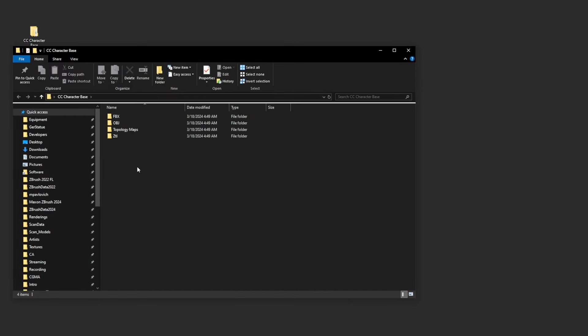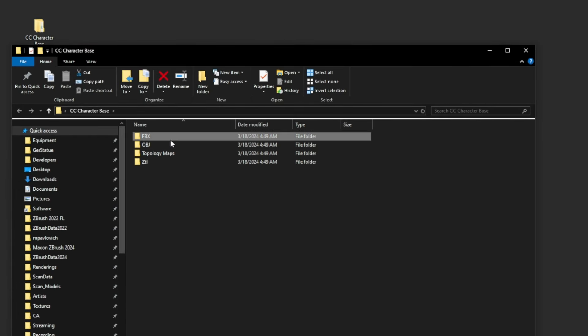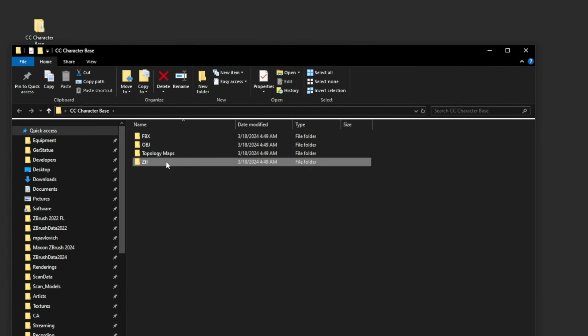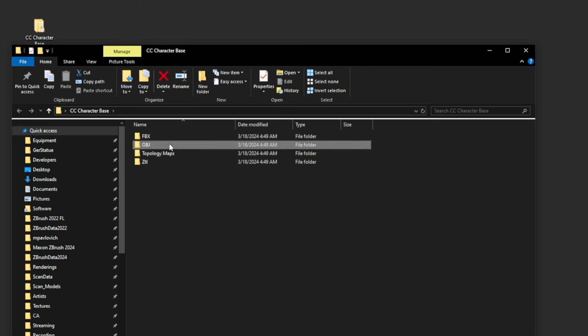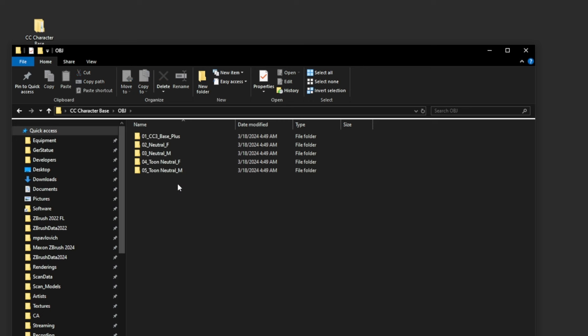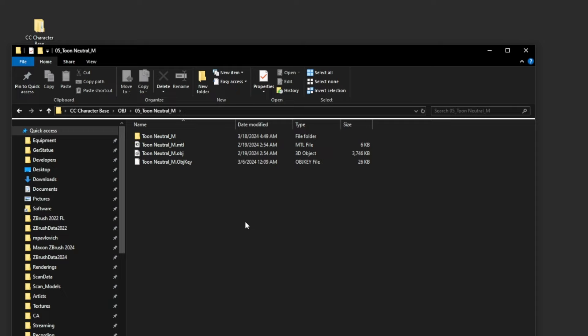Before we get into the demo portion of this video where I actually take these files and make characters with them and animate them, we're just going to start with an overview of what these file formats are. Back on our desktop, we're going to go into our CC Character Base folder, and we have an FBX, OBJ, and ZTool, and then topology maps. We're going to start with OBJ.